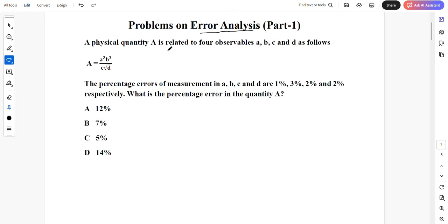It is saying a physical quantity A is related to four observables a, b, c and d as follows. We have given A is equal to a squared b cubed divided by c root of d. The percentage errors of measurement in a, b, c and d are 1%, 3%, 2% and 2% respectively. What is the percentage error in the quantity A?